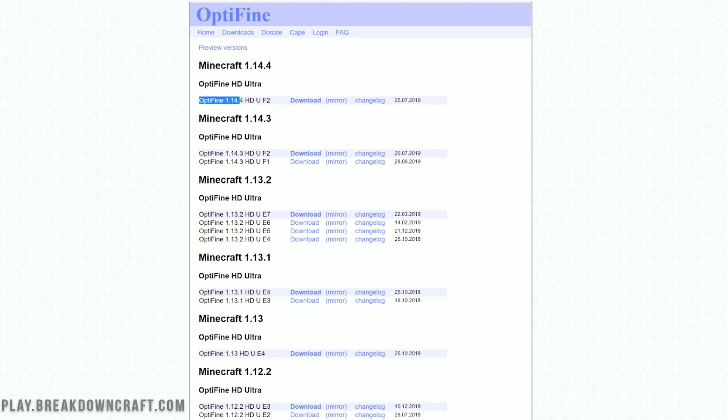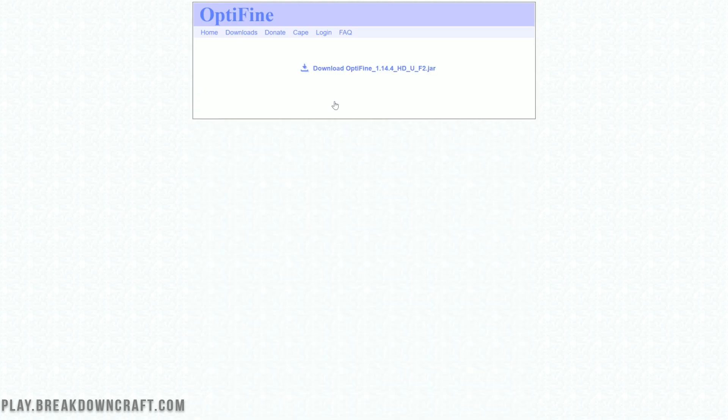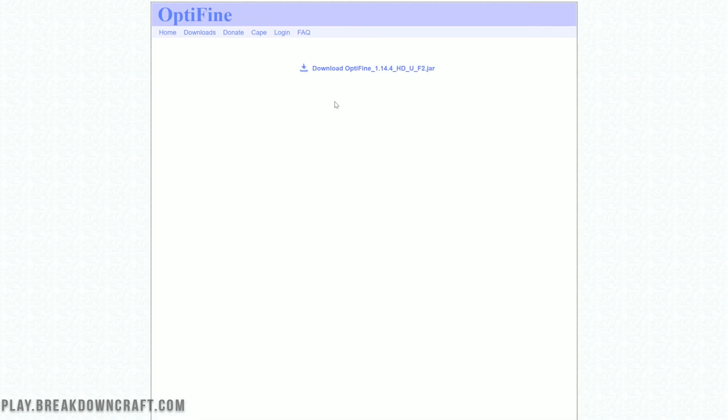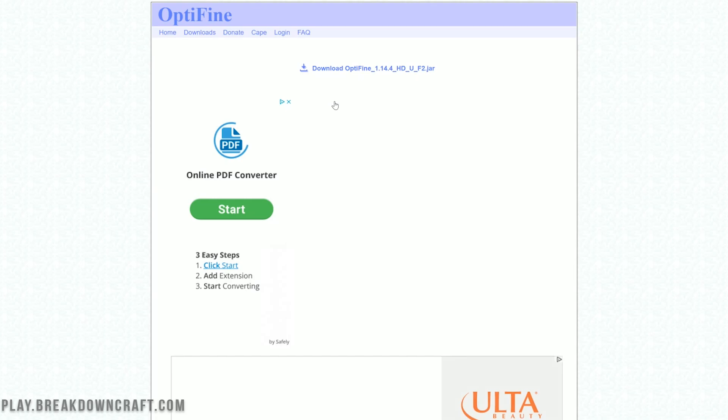It is out officially for 1.14.4. No preview versions or beta versions. It's officially out when this video is uploaded. Let's go ahead Optifine 1.14.4 here. Scroll over and click the mirror button. Don't click on download. Click on mirror. If you click on download it'll take you off to AdFly.